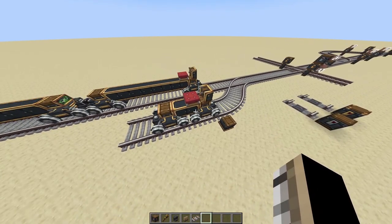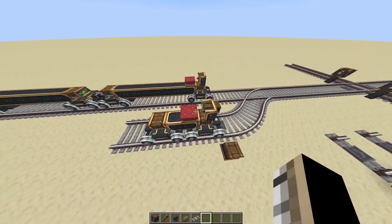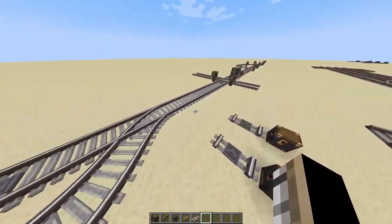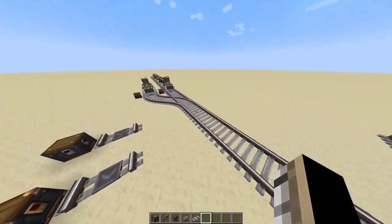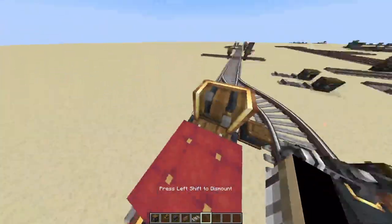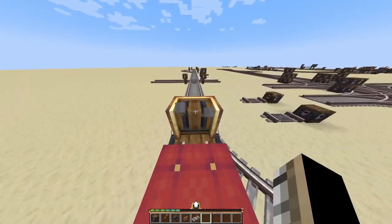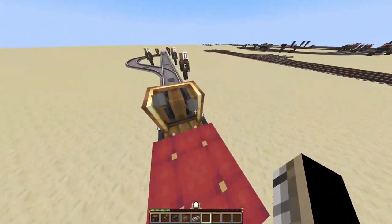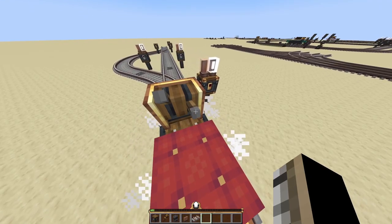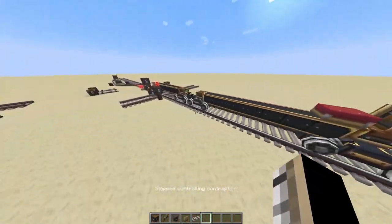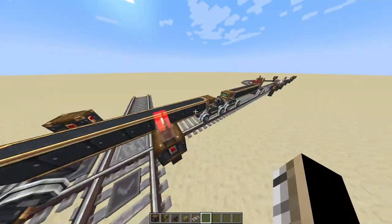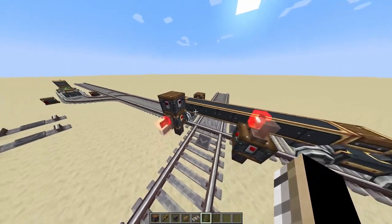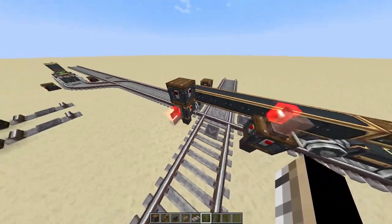Before you start putting down chain signals everywhere, you need to first determine what train size you're using. This is important because let's say I have a very large train and I want it to go through this intersection. It's coming through, and let's say something blocks it here at this chain signal — there's a train in front so it can't go through. You can see because of how long this train is, it's actually still in the intersection even though it was allowed to go through. So what's the purpose of the chain signal?